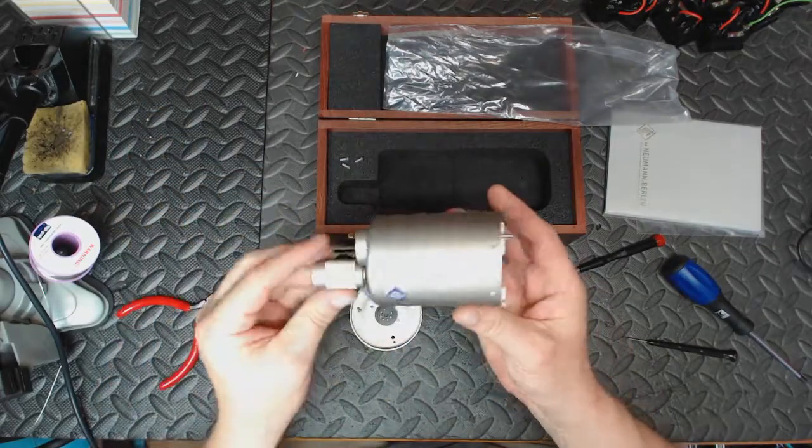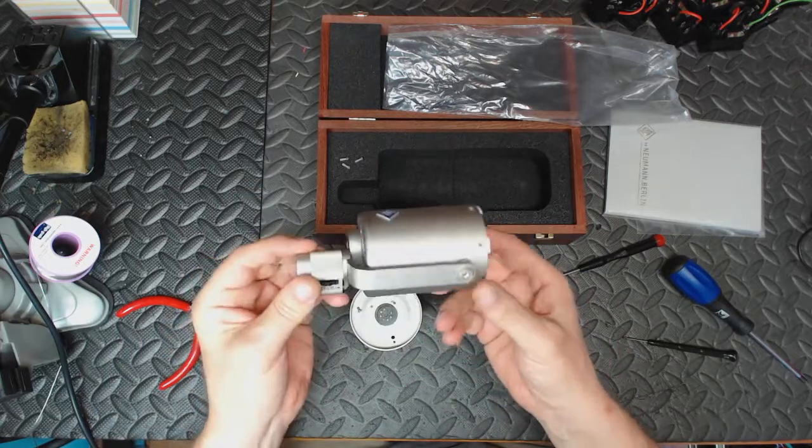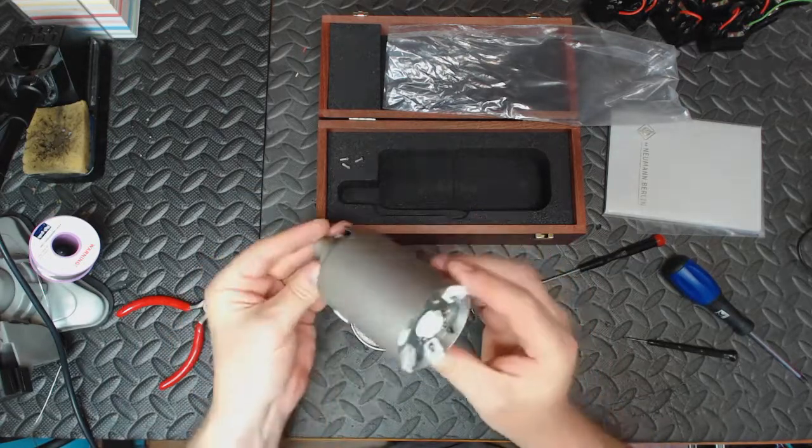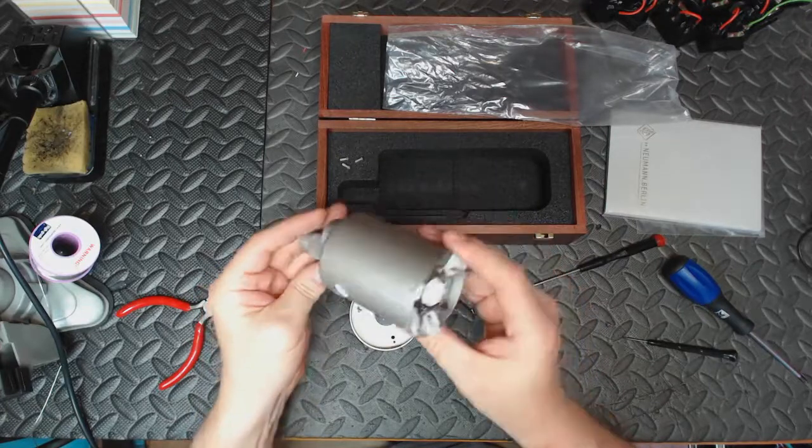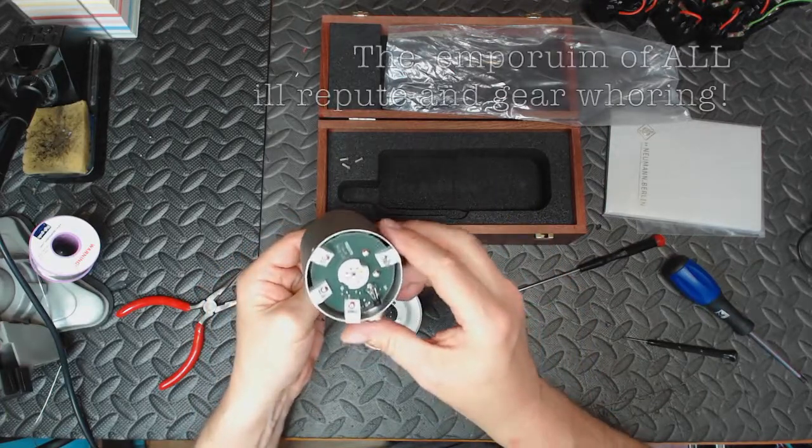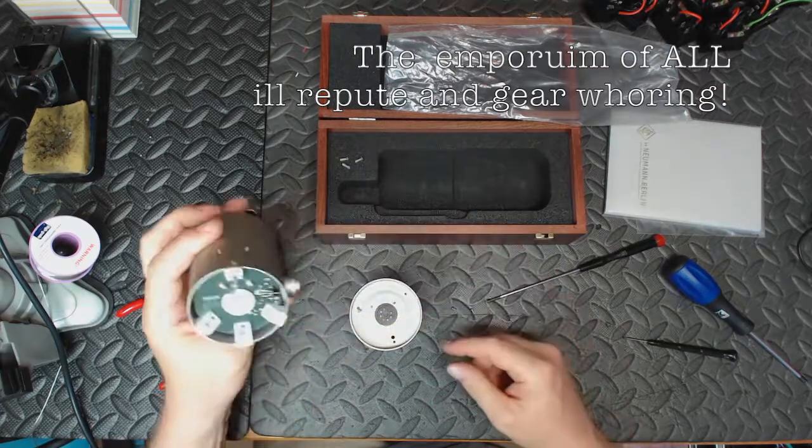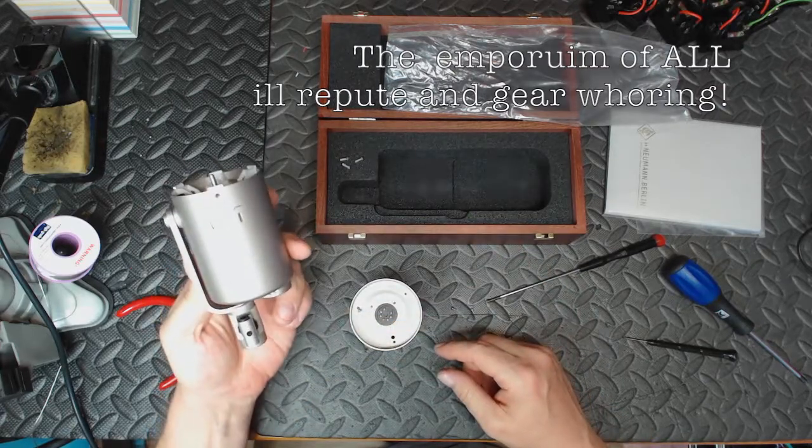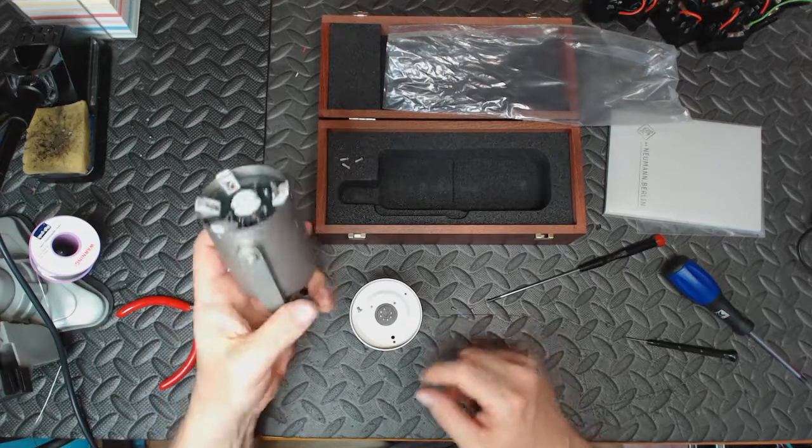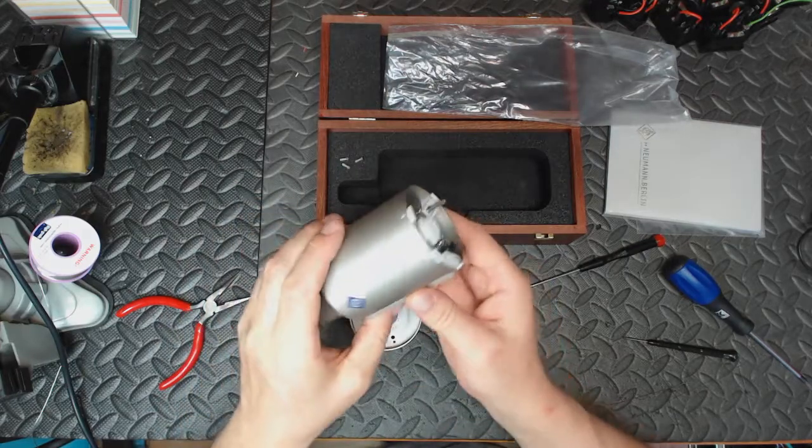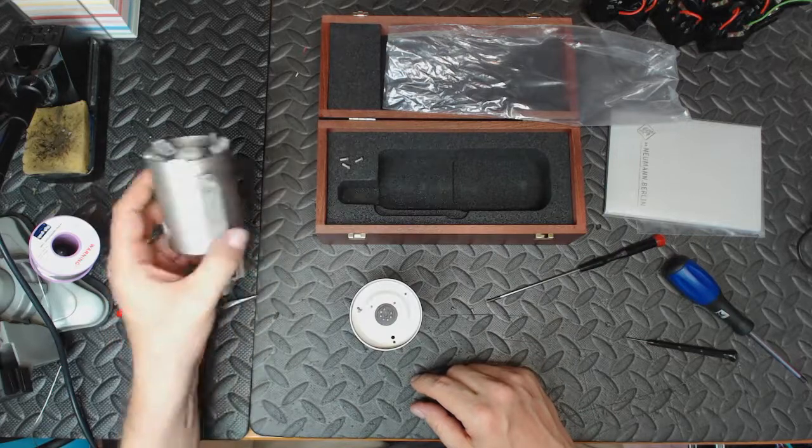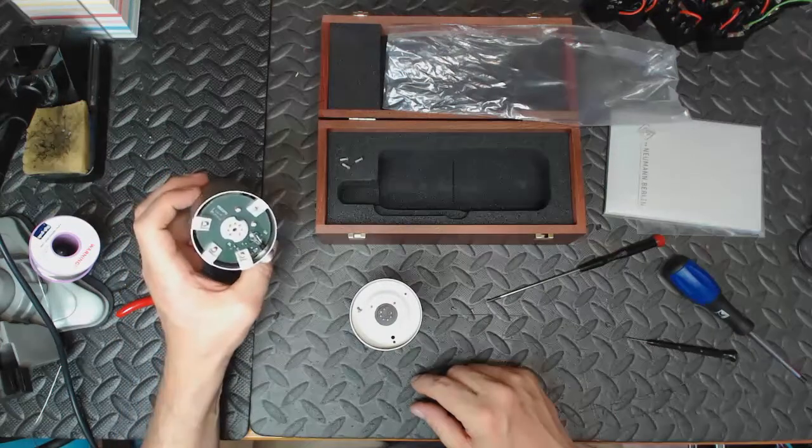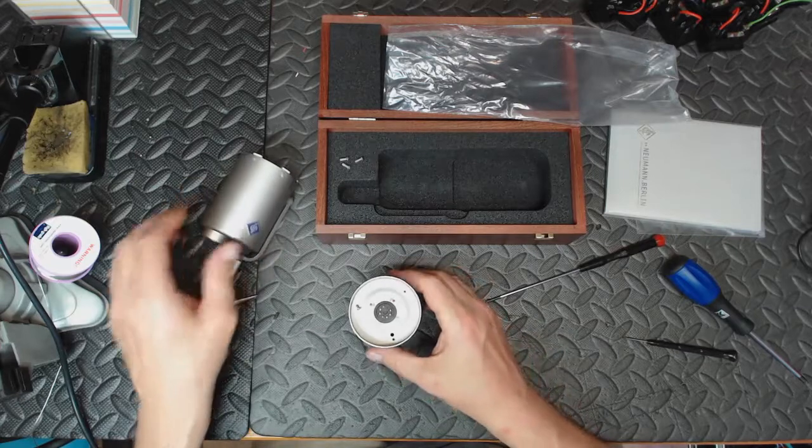Okay, so here's a Neumann U47 purchased from eBay. I received it this morning and it was rattling badly, and the packaging was fairly damaged as well, so I was a bit concerned about it.